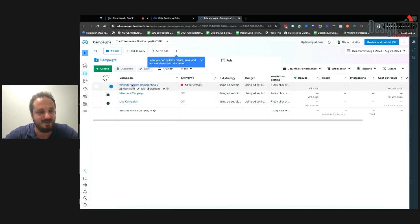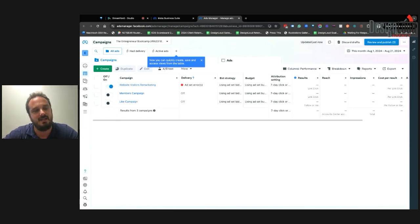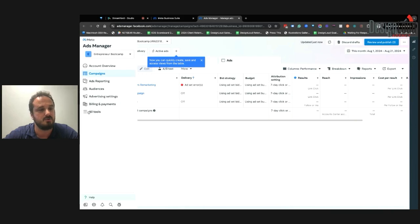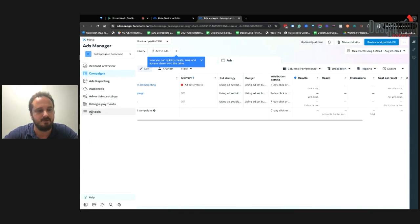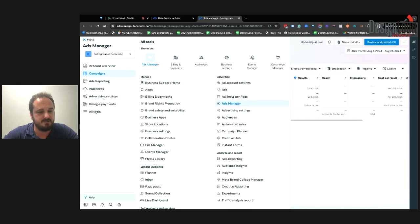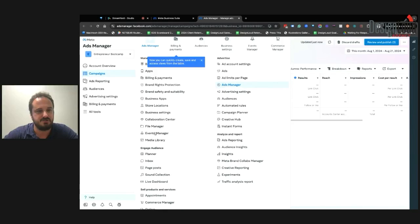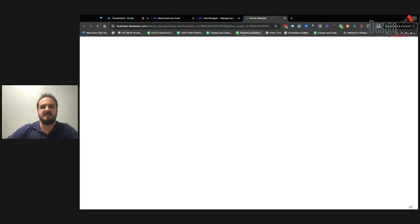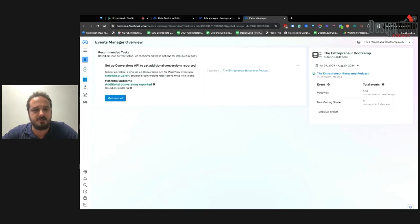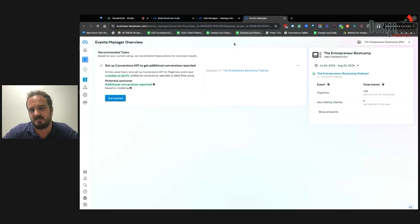From here, if you've run ads before, you'll see a list of past campaigns. On the left-hand side you have tools like creating audiences and setting up billing and payments. Before we get into creating campaigns, I want to go over the Events Manager. If you click on All Tools and find Events Manager — usually under Manage — that is basically how you're going to measure the effectiveness of your marketing campaigns.